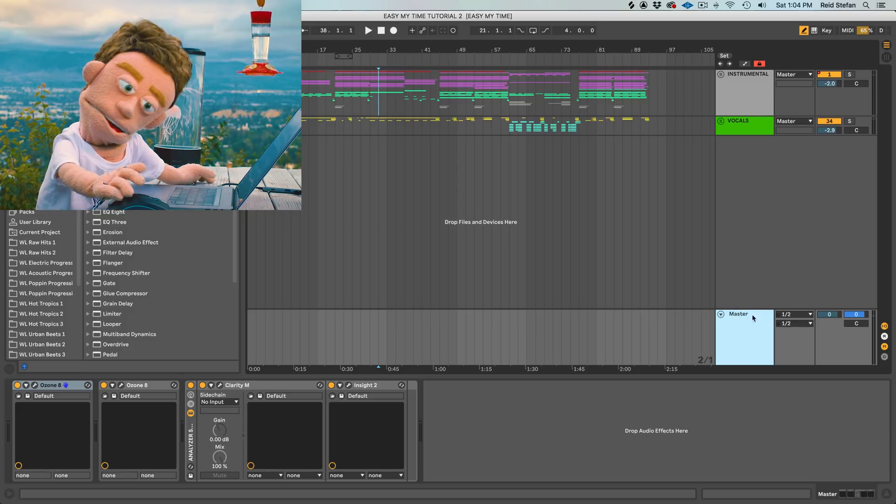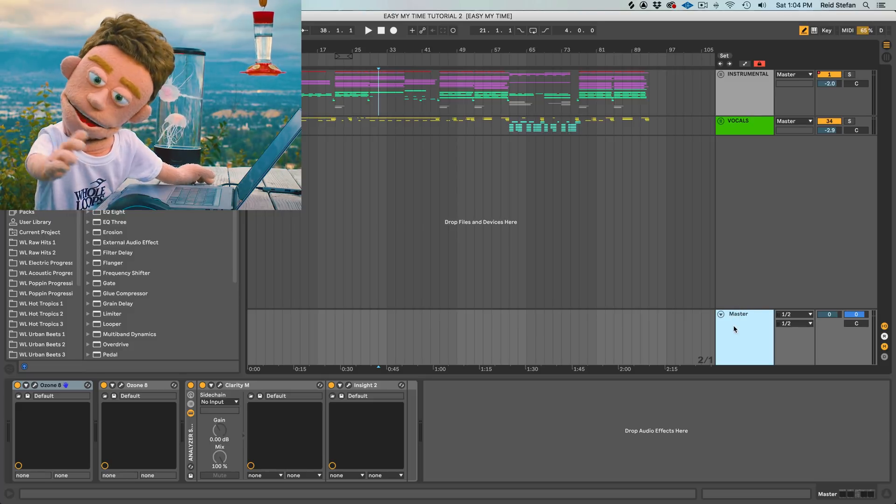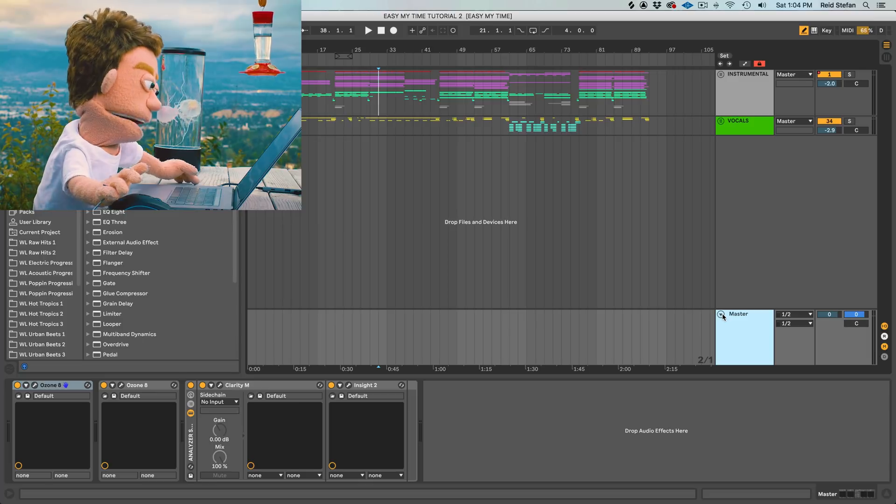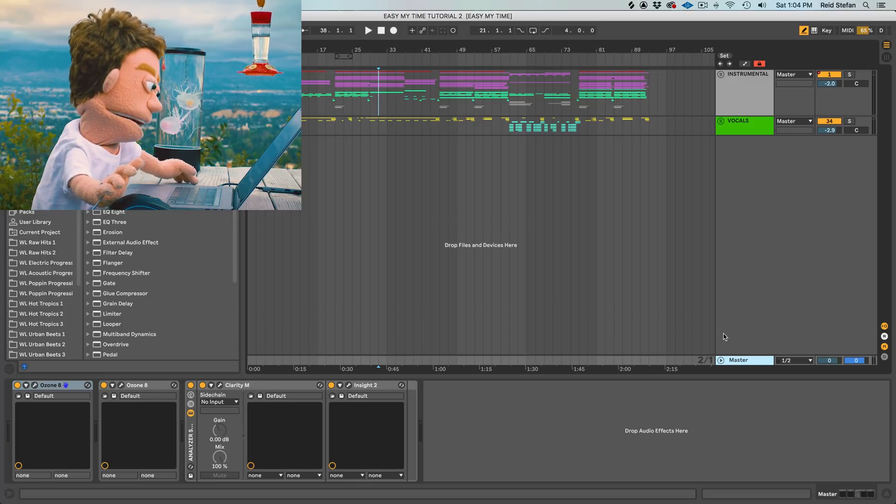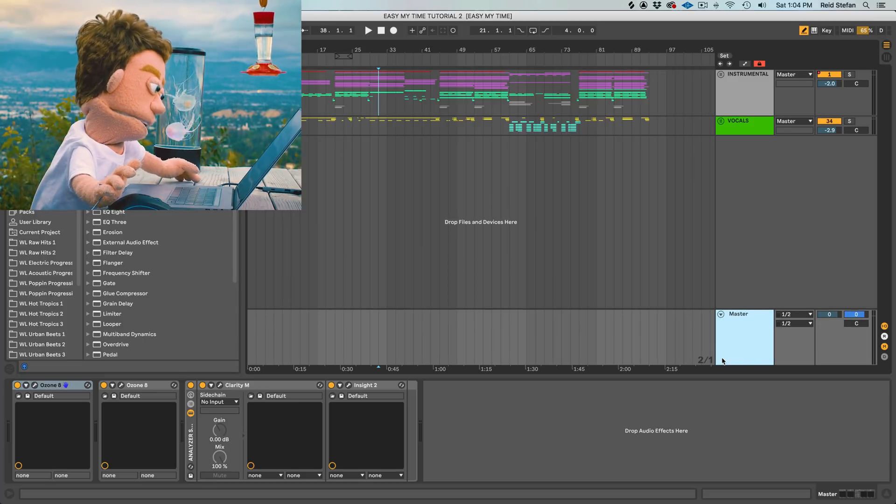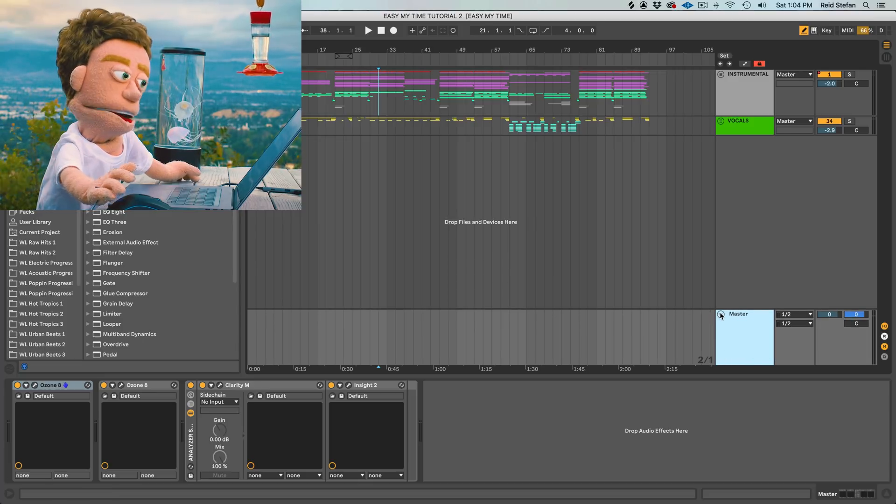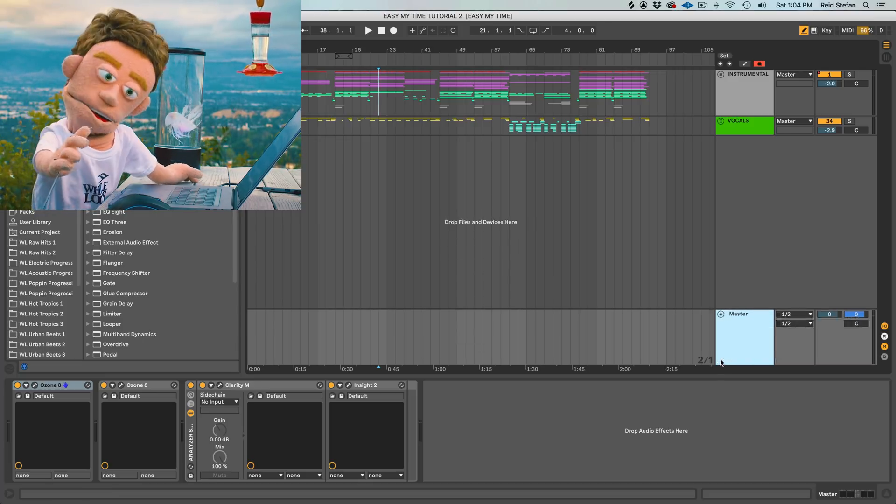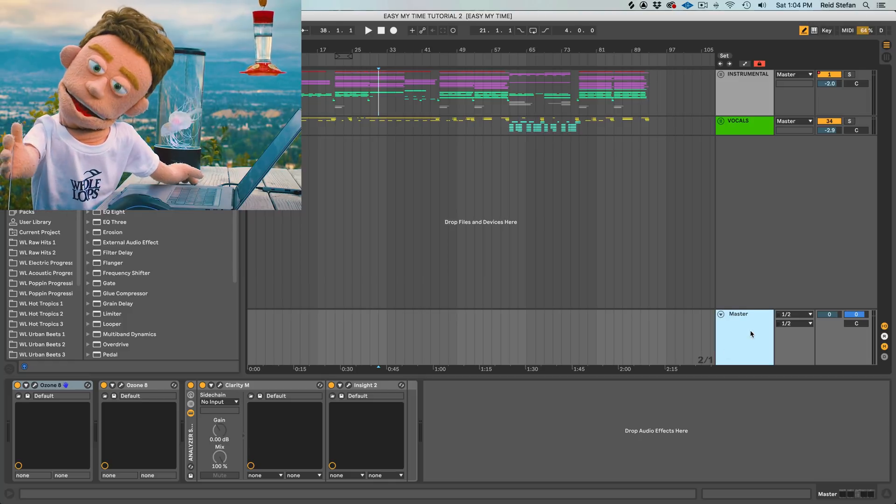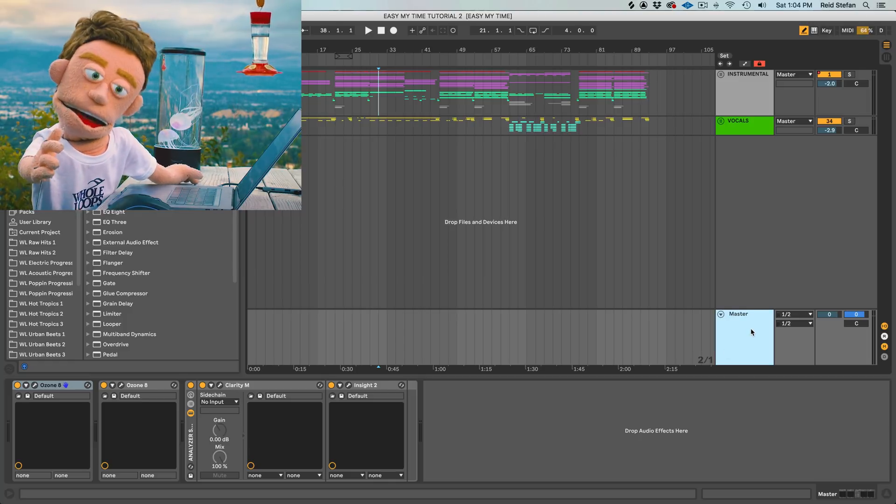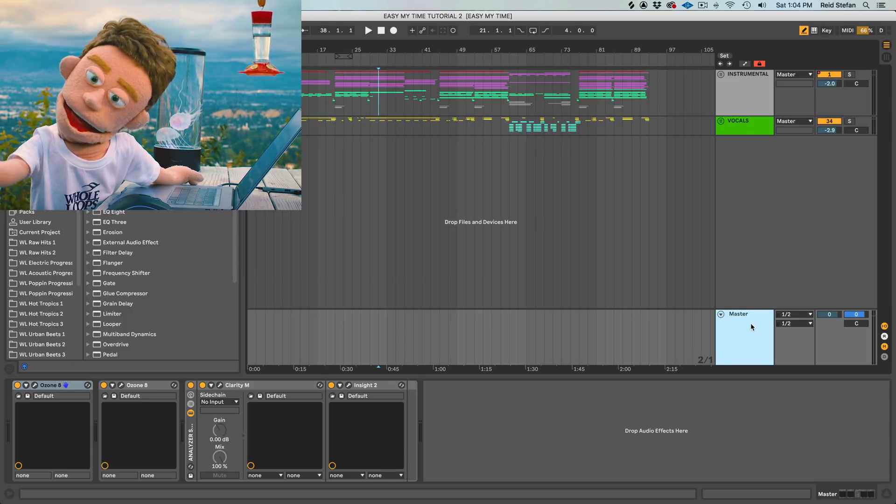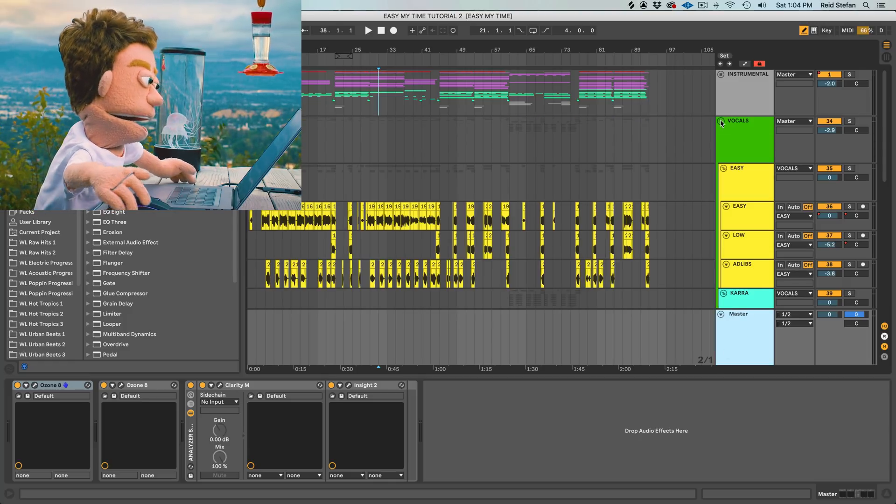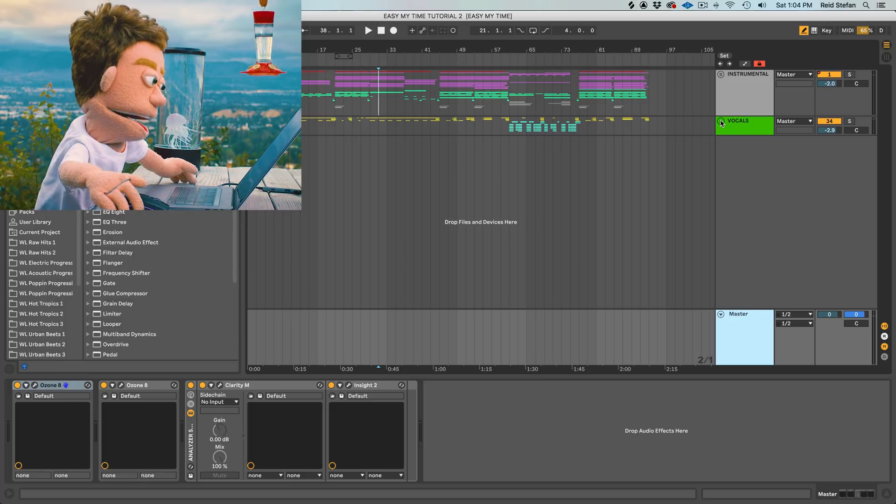Functionality-wise, it does the same thing as a group, whereas a bus doesn't really have that visual implication of showing or hiding what's within it. A bus is pretty much just for audio uses, only group has audio and visual uses.